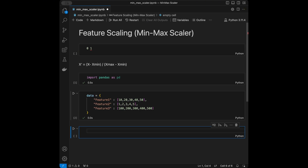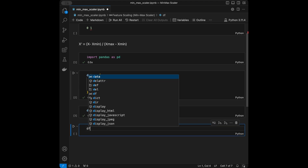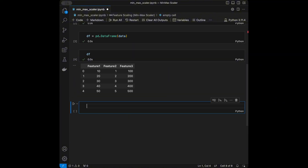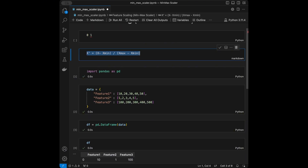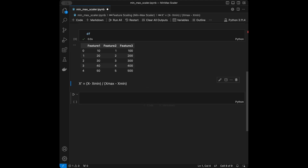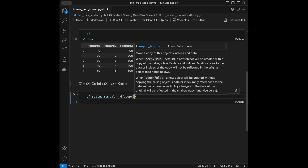As you can see, we have really different values — 1 through 5 is very different from 100 through 500. I'll create a DataFrame by calling 'pd.DataFrame(data)' and verify it looks correct. Now let's apply the formula manually. I'll create a copy called 'dataframe_scaled_manual' to apply the changes on — seeing the formula repeatedly helps reinforce it.